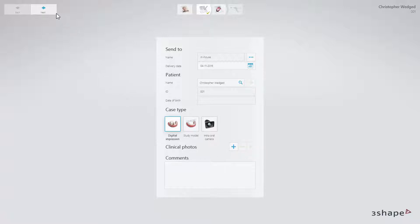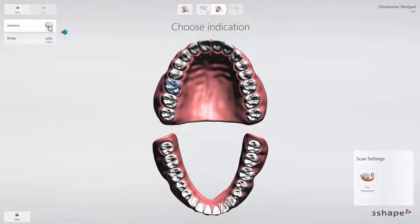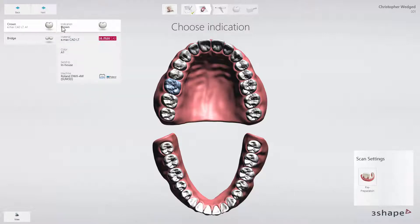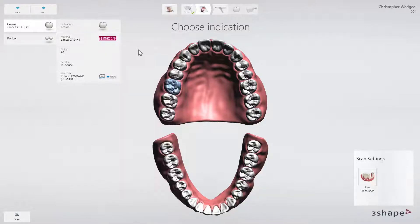When ready, click Next to select the tooth, type of restoration and type of material. To create an order for a crown, all you need to do is select Anatomy. Then select Crown as an indication. In the Material tab, select the material on which you intend to work. In our example, we choose the HT-EMax.